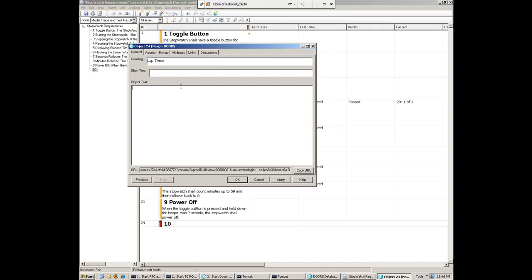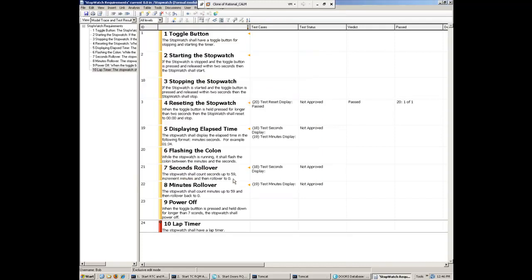So what we're going to do is go ahead and add a new requirement here. So I'm going to go ahead and insert a new object here, a new requirement, and let's go ahead and put in the details for this particular requirement. So in this case, it's going to be a lap timer. And what we'll say here is that the stopwatch shall have a lap timer. Okay, so we've entered in a new requirement, and we'll go ahead and save that. So that's one of the first things we need to do here. We've added a new requirement, but now we're going to go ahead and actually assign some tasks for the different team members to do to actually implement and test this functionality that we're going to add to the stopwatch.